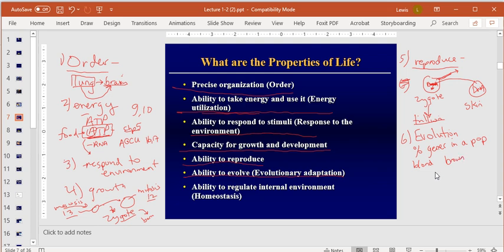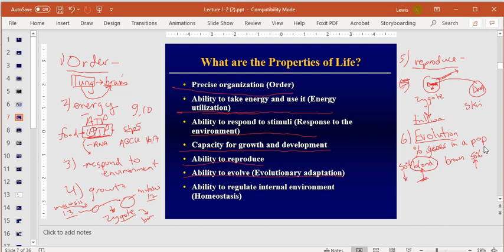For example: imagine 50% of a population is blonde and 50% brown-haired, and lions only eat blonde people. What happens to the blonde gene? The percentage goes down and brown-haired goes up — the population has evolved. You can compare Scandinavian populations to African populations and see the difference in hair color percentages — that's evolution. It can happen naturally or artificially.